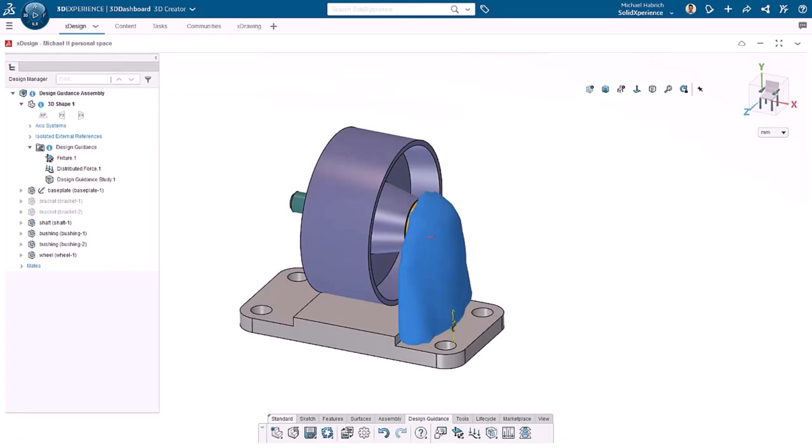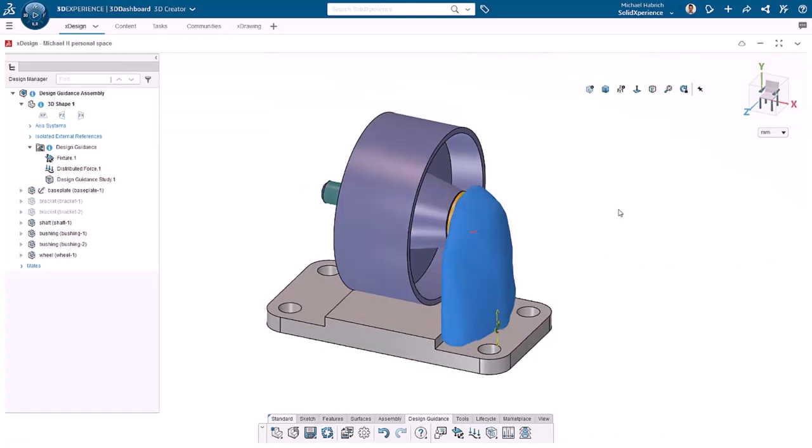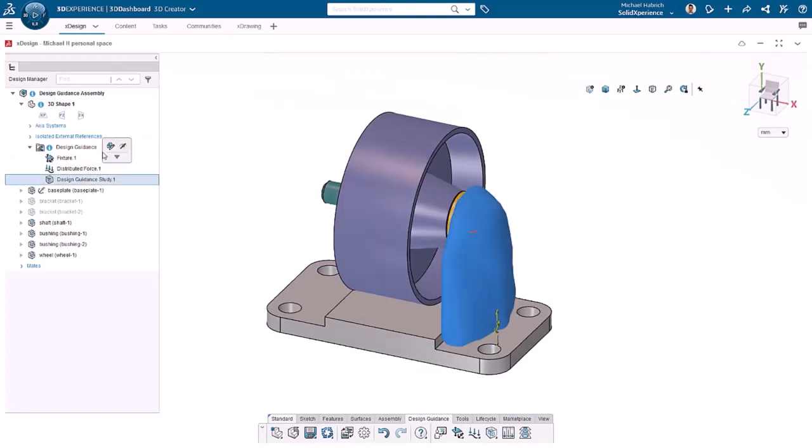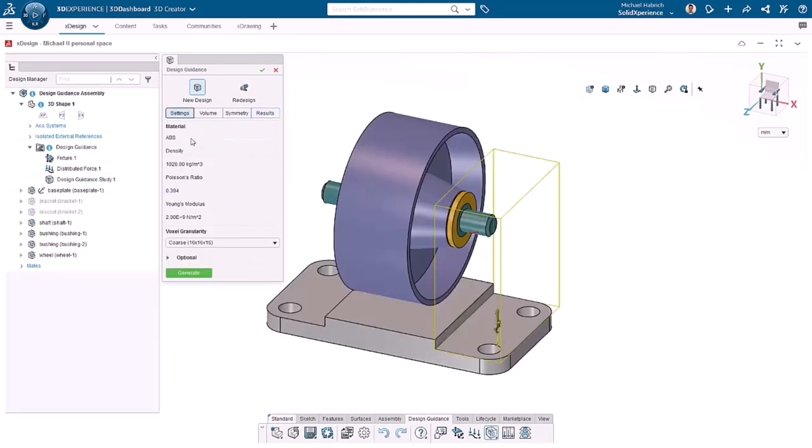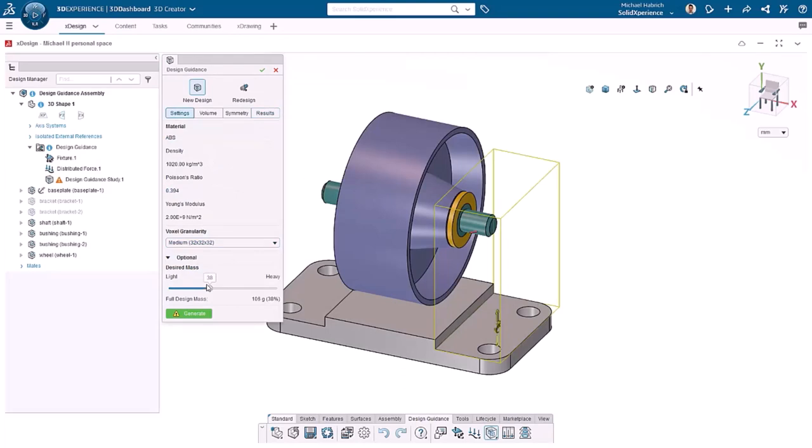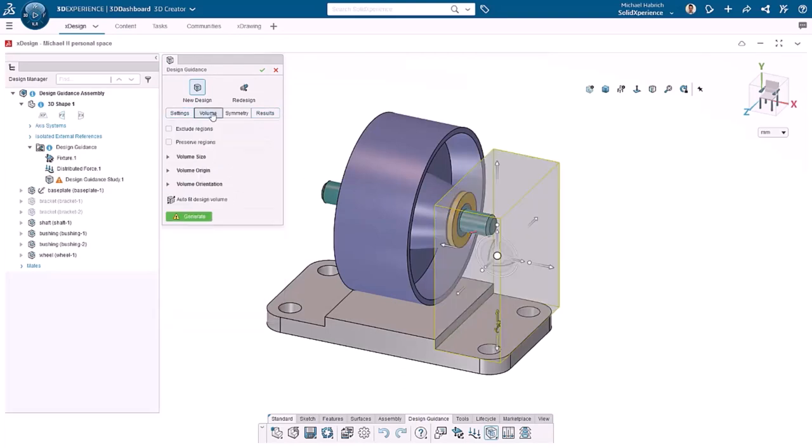We have a solution, but it's not yet detailed enough to use as the basis for a new design. I'll double click the design guidance feature in the design manager to edit it. Let's go to settings, increase the granularity to medium, and change the desired mass to about 30%.